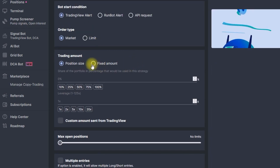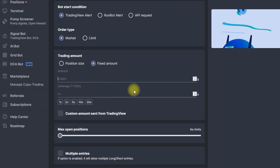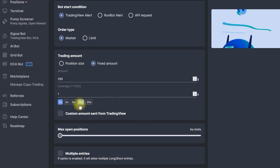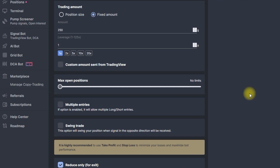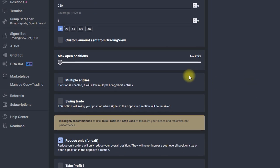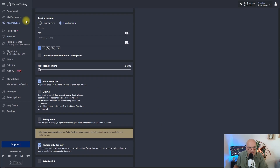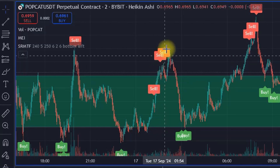I need to select the two-minute time frame and select the pair — the first one is going to be Popcat/USD. I'll leave bot start condition as a TradingView alert. For order type I'm going with market orders because on every alert I want to make sure my bot enters the market immediately. For position size I'm working with a fixed amount of $250 USD per trade. I'm personally working with a leverage of one, so with a 10K account a $250 position size means I'm using below one leverage.